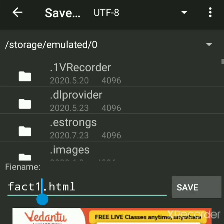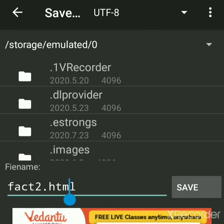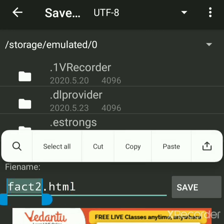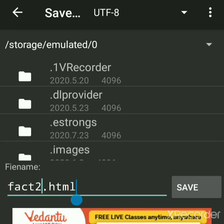Give any name. I had given fact1, I will give suppose fact2.html. Give any name but extension should be .html.